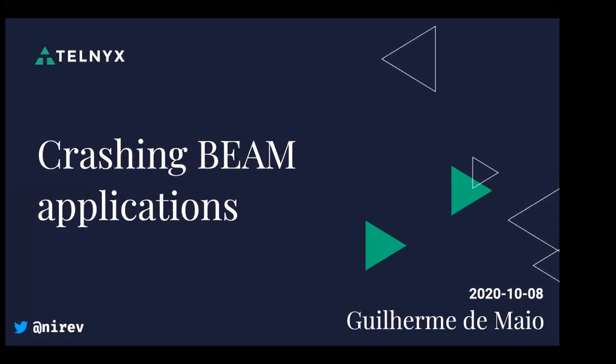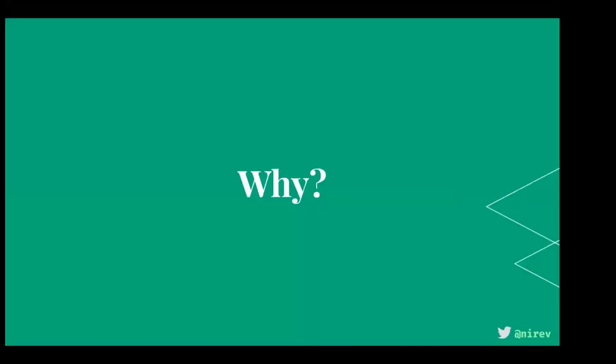The title is Crashing BEAM Applications, but maybe a different and better one could be: I broke my systems a couple of times and I don't want you to do it too.